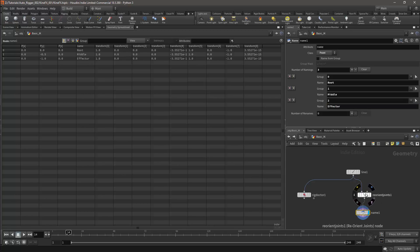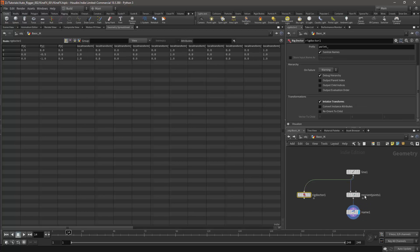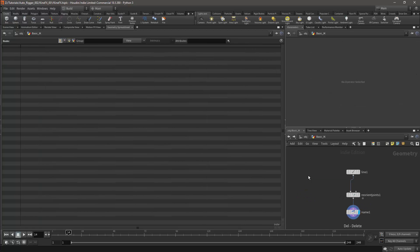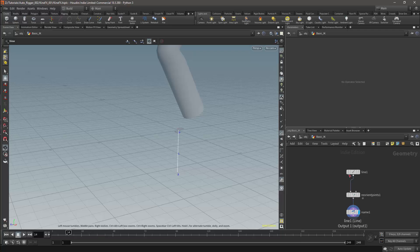For the moment I'll work with the Reorient Joints method. I'll do this because the names root, middle, and effector are more intuitive if you come from a traditional rigging background.